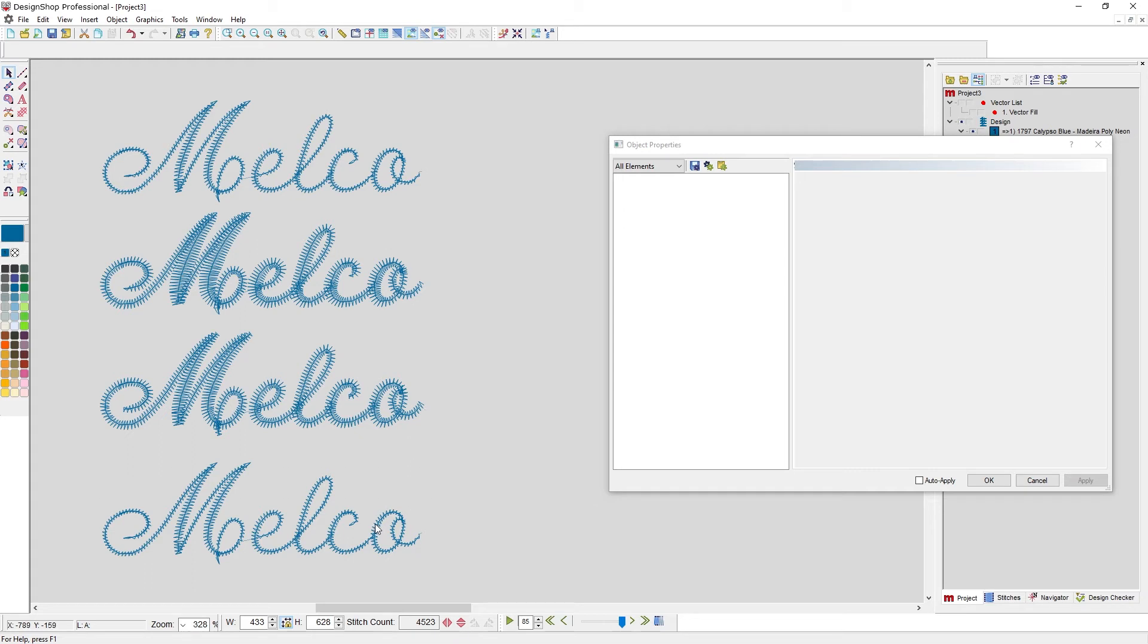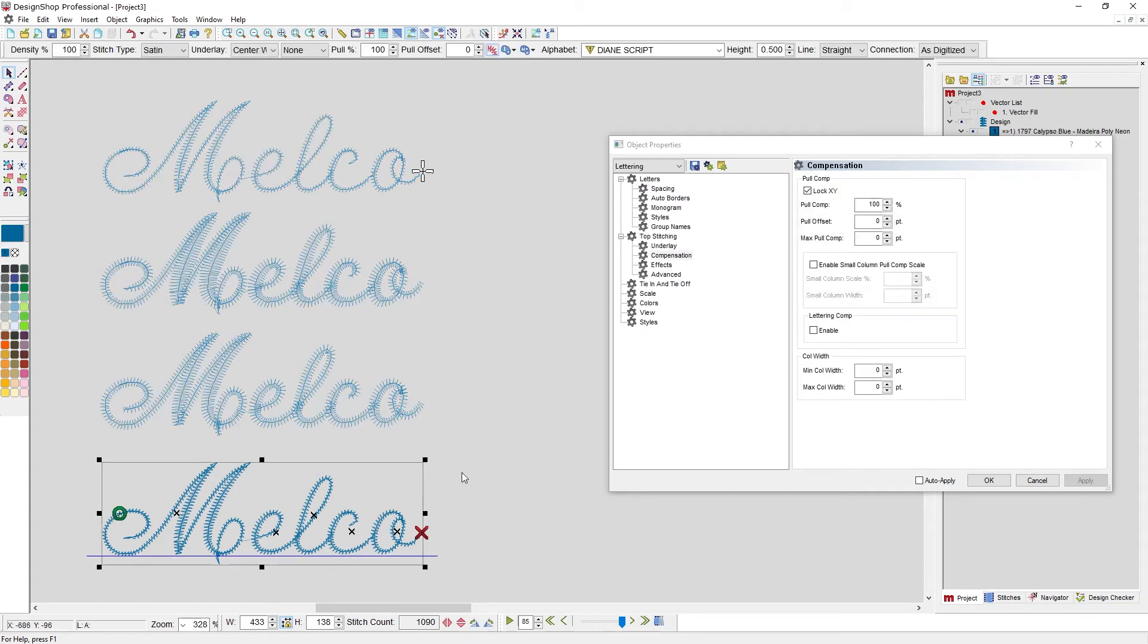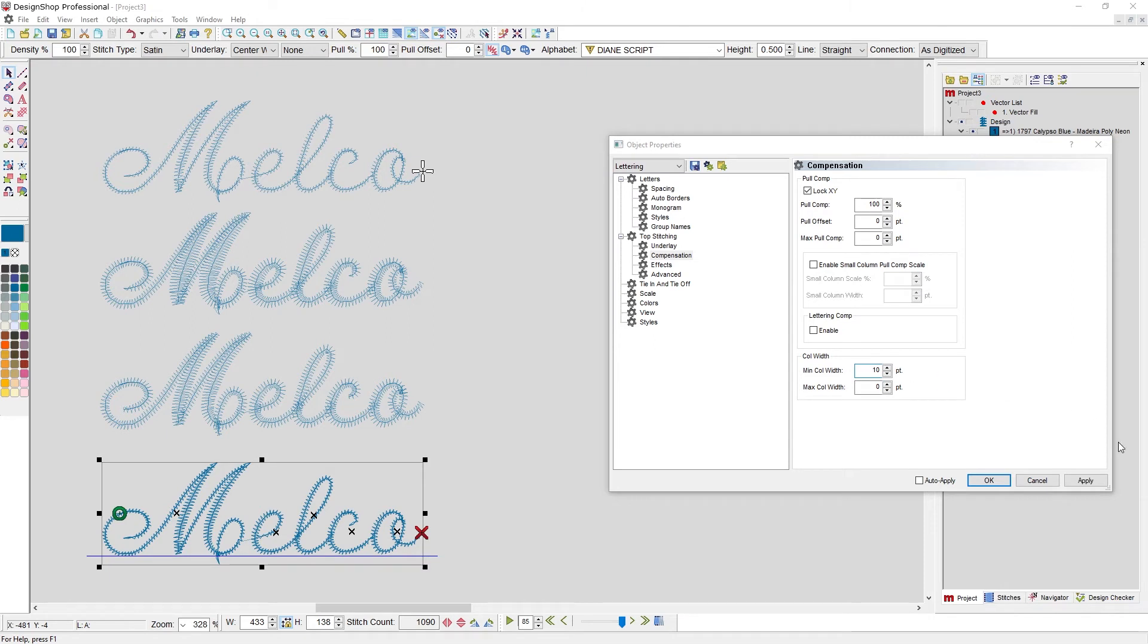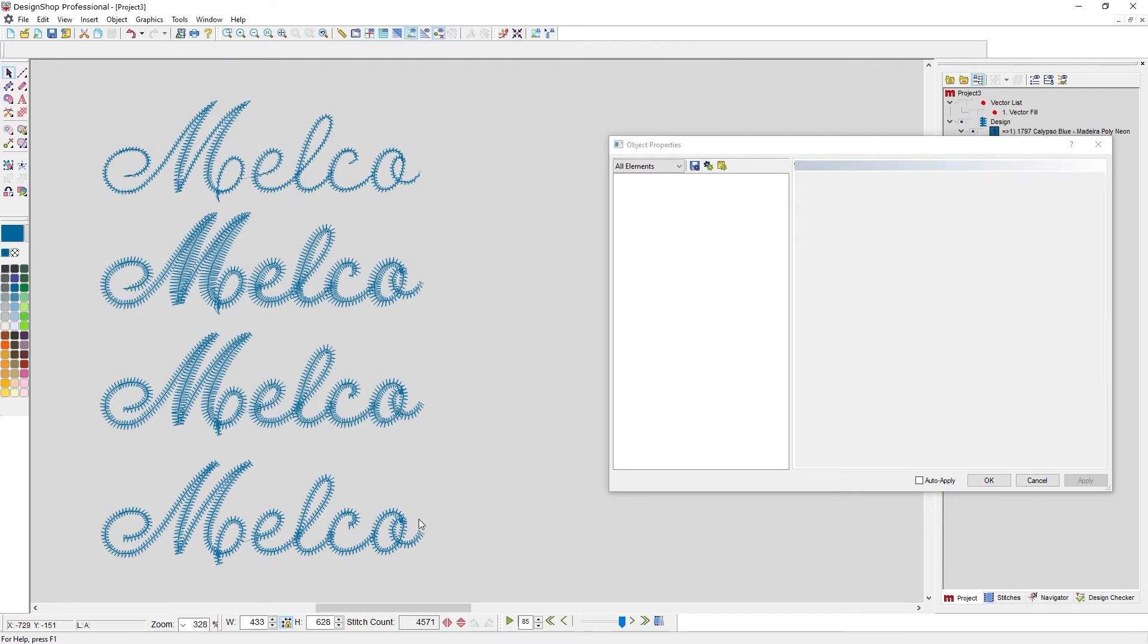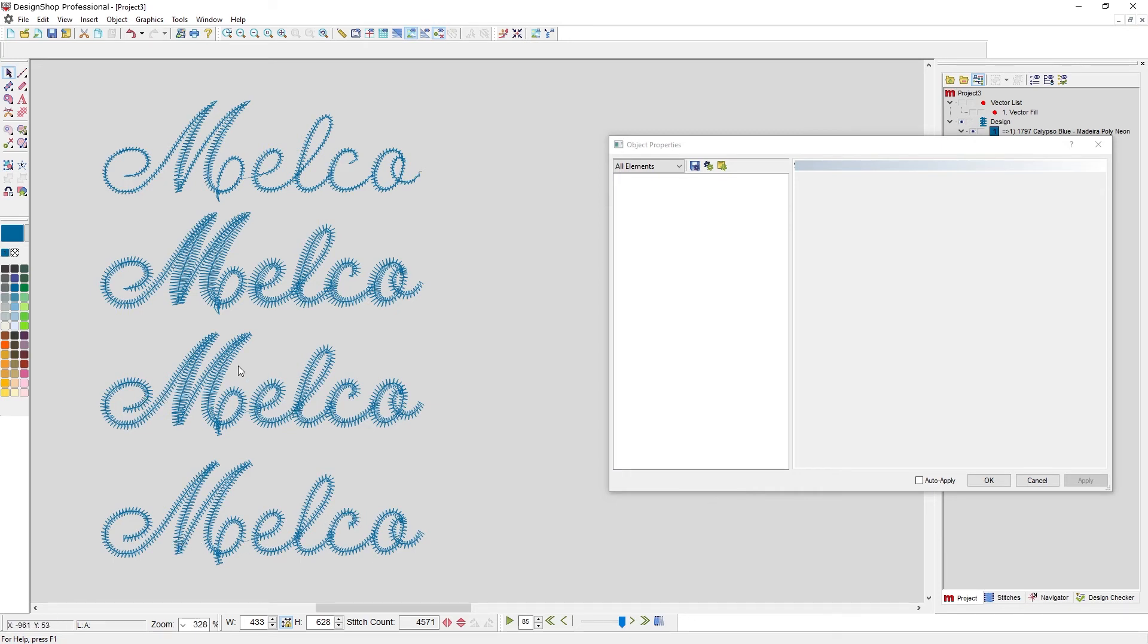Now there is another setting that we could have used. On the bottom here, we have a minimum column width. And if I know that I never want anything to be below 10 points, I can just put 10 in here. And when I hit apply, it won't ever allow it to go below 10 points. So we'll get through it. But I did lose a little bit of my thick thin play. It's not quite as calligraphic as perhaps this middle option.